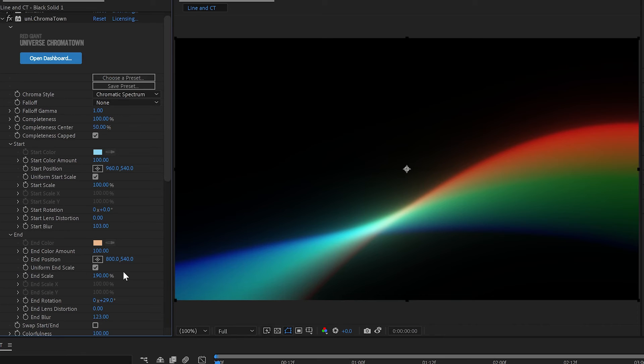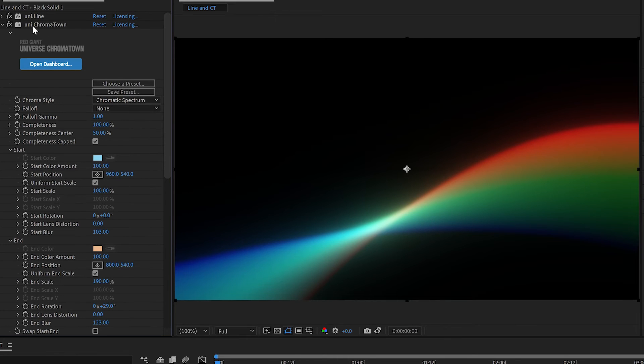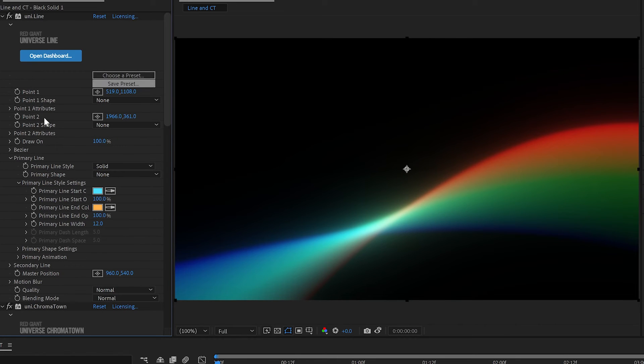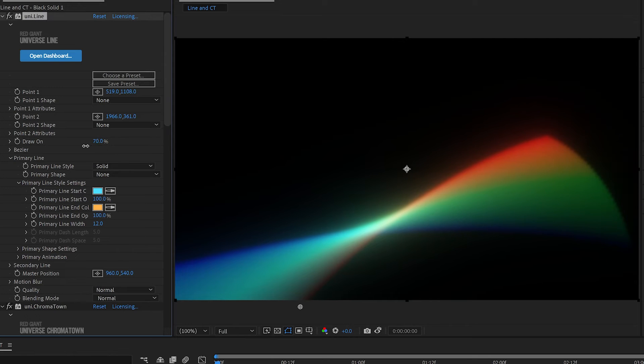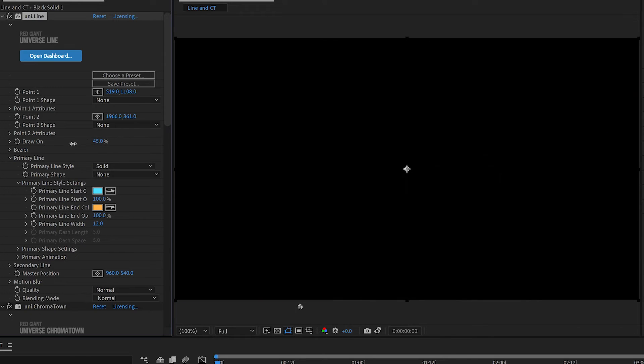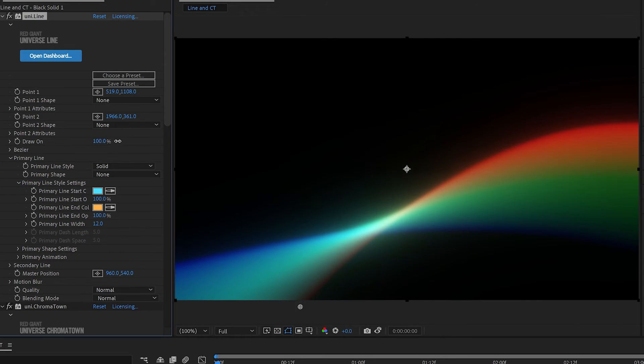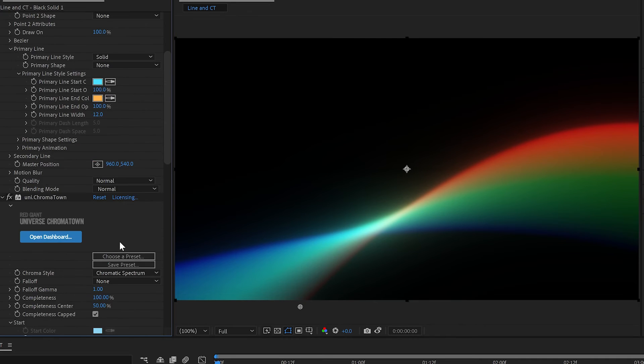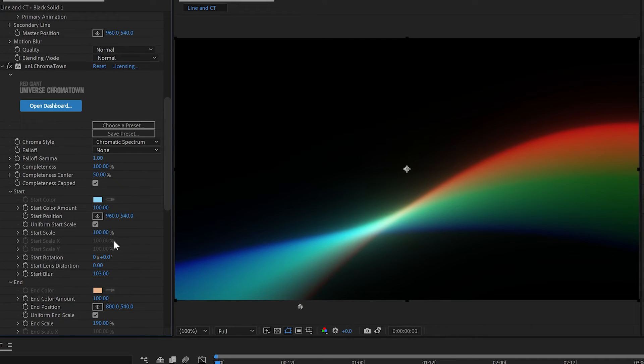Then all you have to do is animate. So you could animate the line drawing on here to give you a cool swirl on effect, or you can animate the different parts of Chromatown.